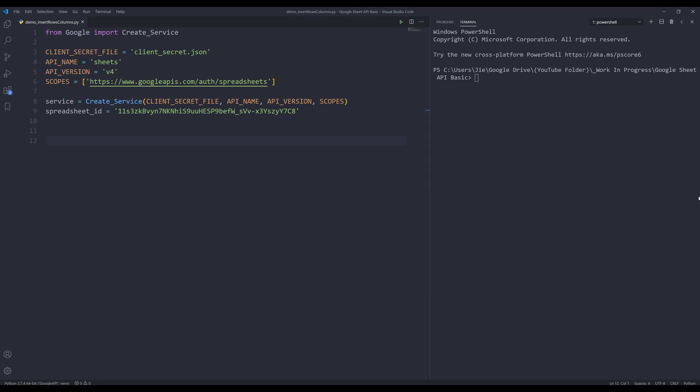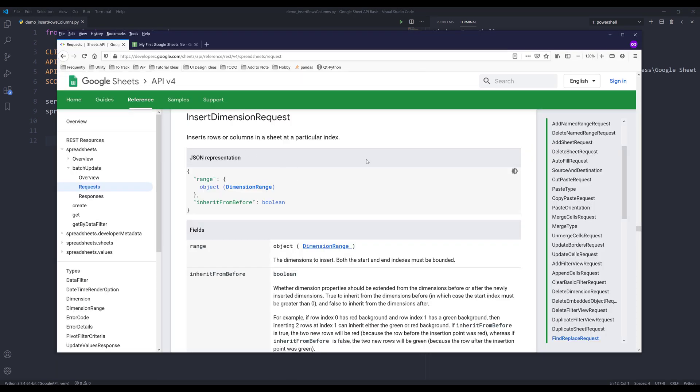Let me pull out the documentation. To insert rows and columns, we'll be using the insert dimension request to perform this task. And this object takes two parameters, range object, and inherit from before parameter.